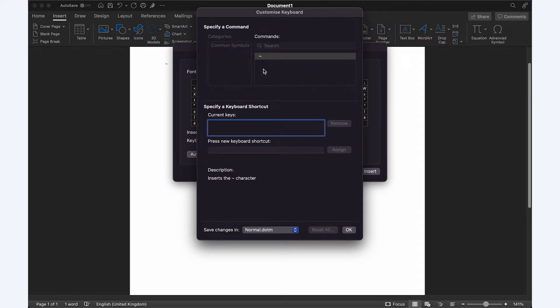If there's a symbol you need to quickly access regularly, you can set a particular keyboard shortcut for it. Whether you decide to have it set as an autocorrect or a keyboard shortcut, you can quickly access the symbols you need to use on a daily basis.